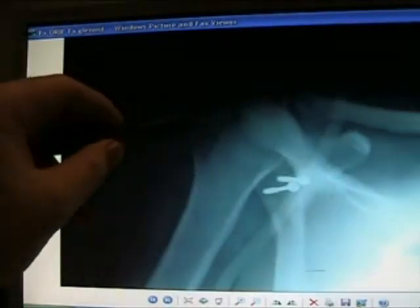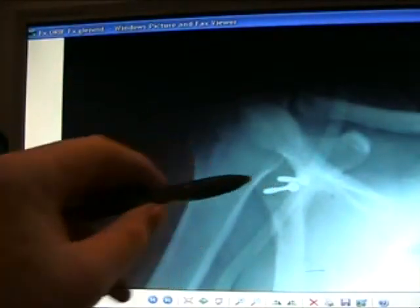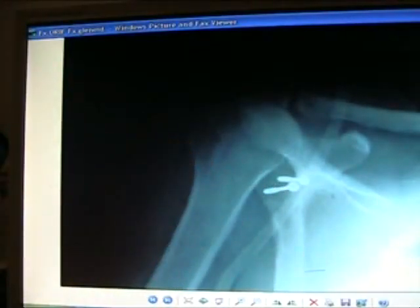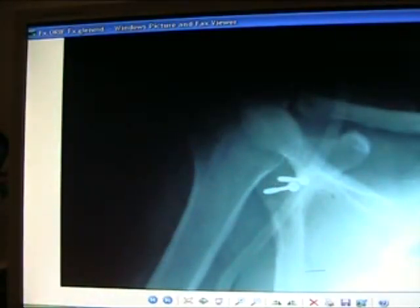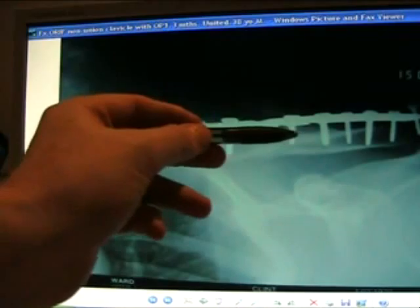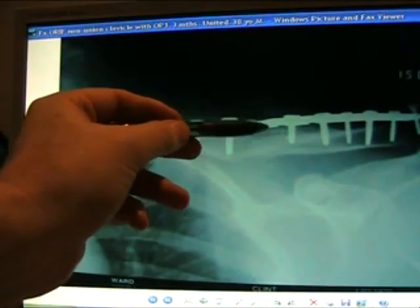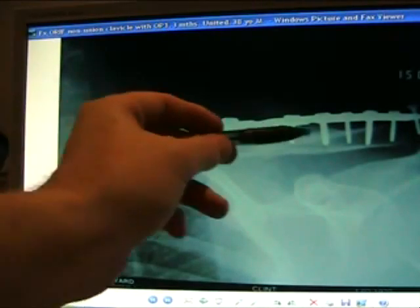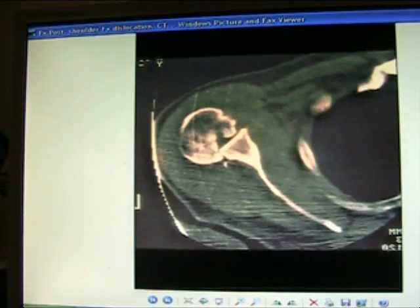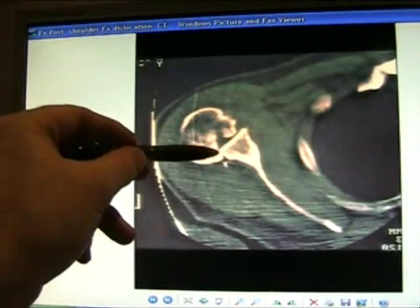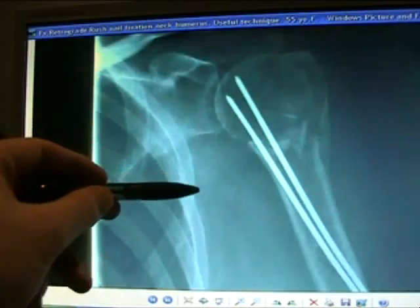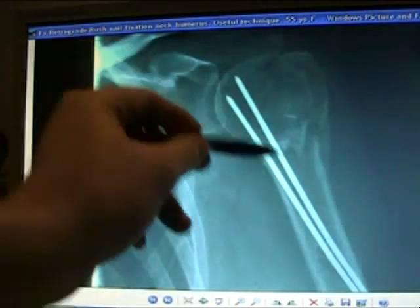Fracture of the distal clavicle — here's an open reduction internal fixation. Fracture of the glenoid — here's a fracture non-union fixed with a reconstruction plate and bone graft, which went on to union, in an adult. Posterior shoulder dislocation locked over the back of the glenoid — Rush pins used for fixing the fracture of the neck of the humerus.